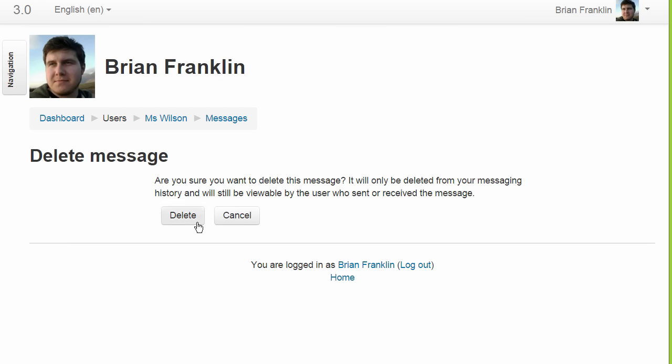Note that the confirmation request points out that this action only deletes our copy of the messages — they'll still remain in the other person's message list.